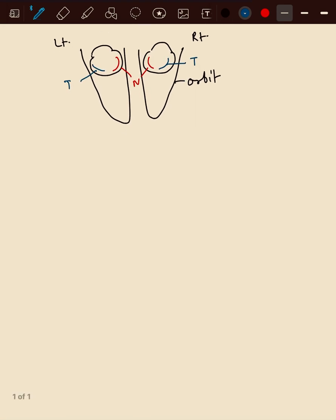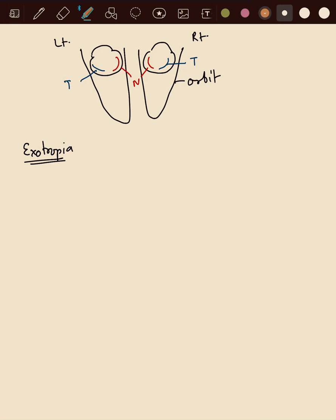First of all, we will talk about exotropia. We have one trick here: from this X we can remember that it is crossed.